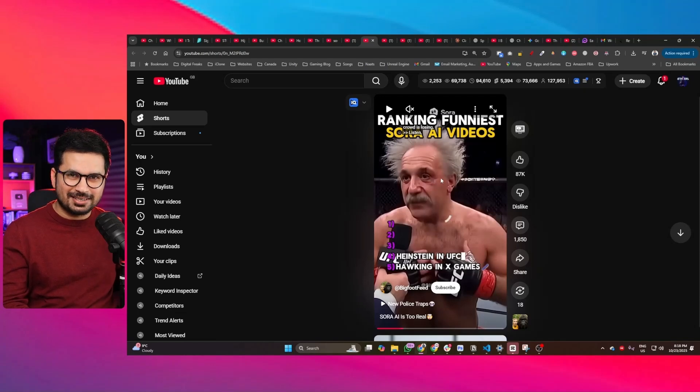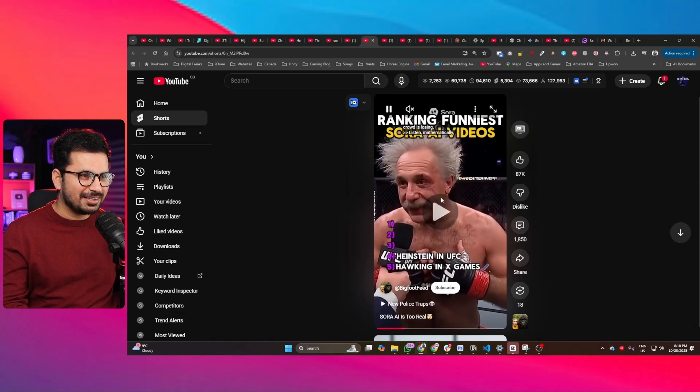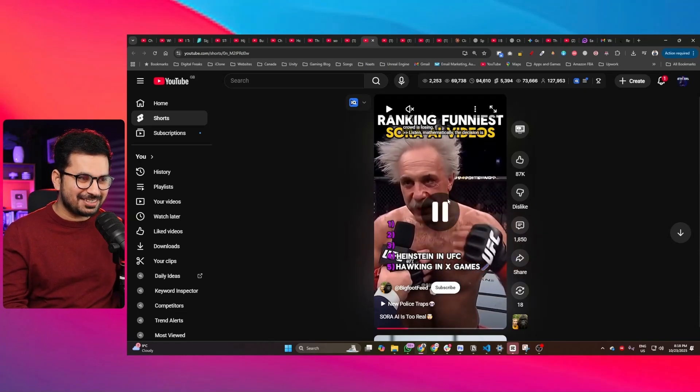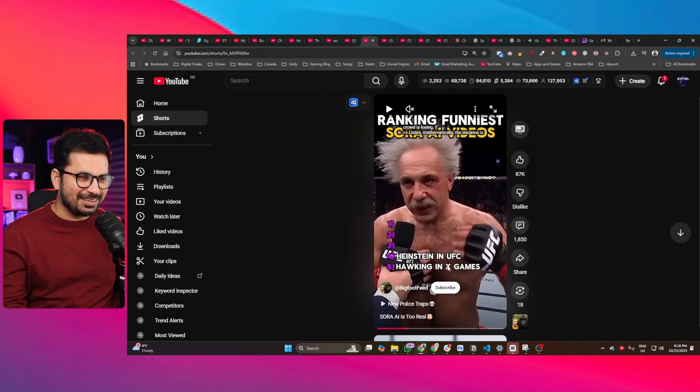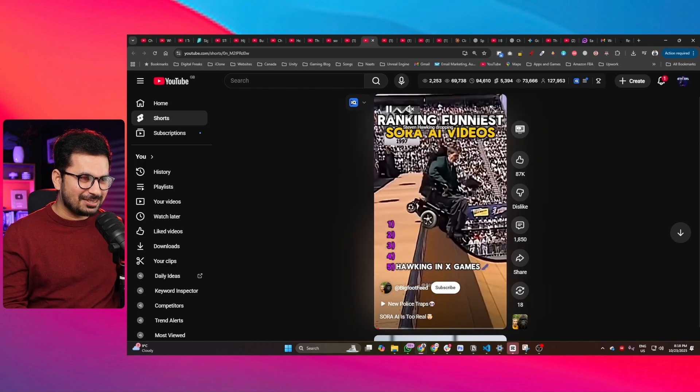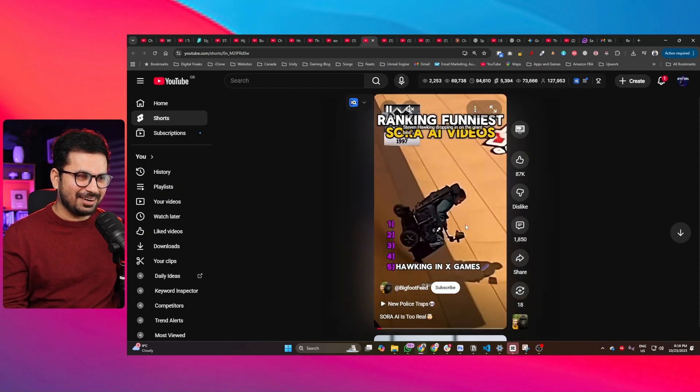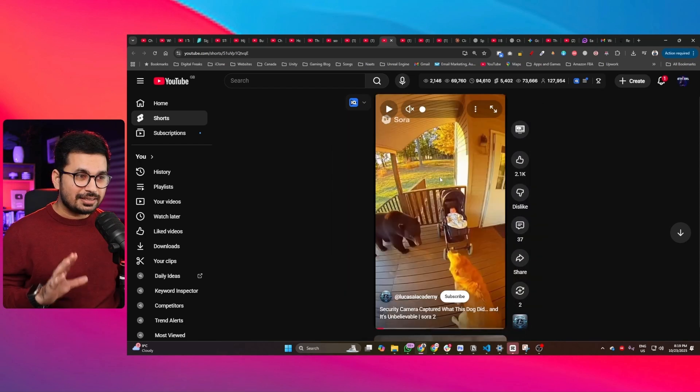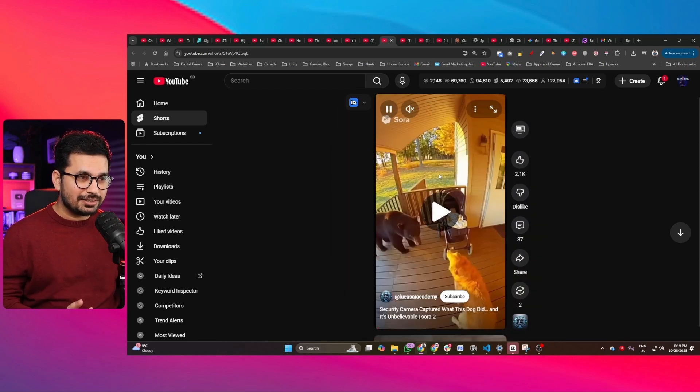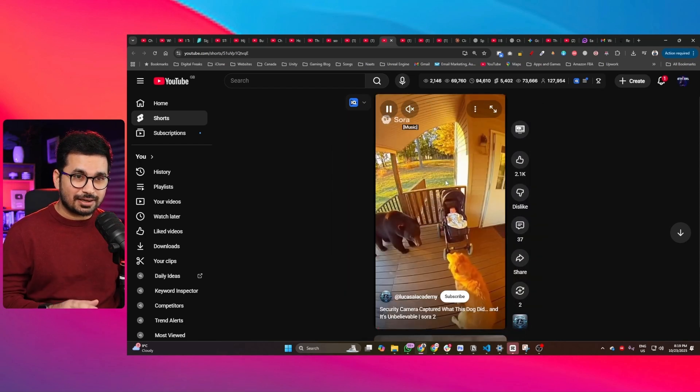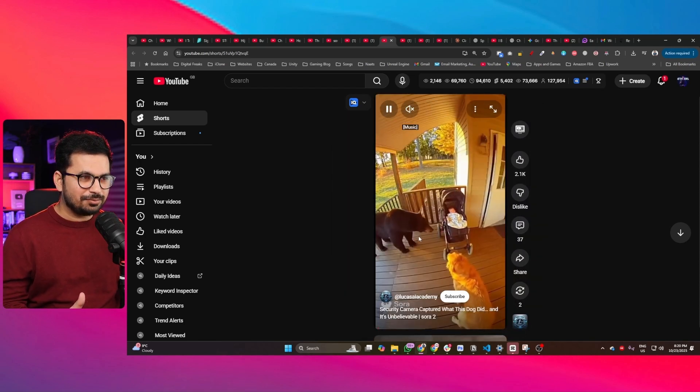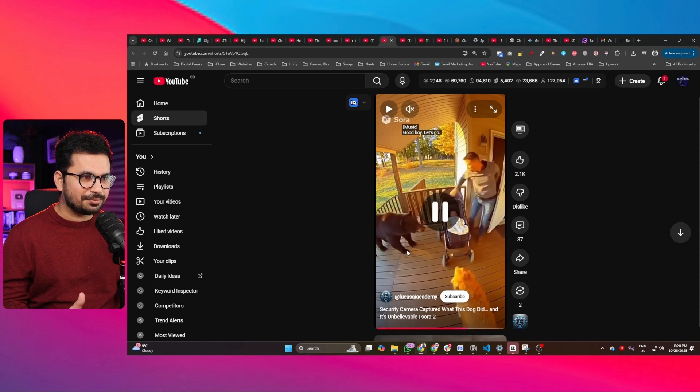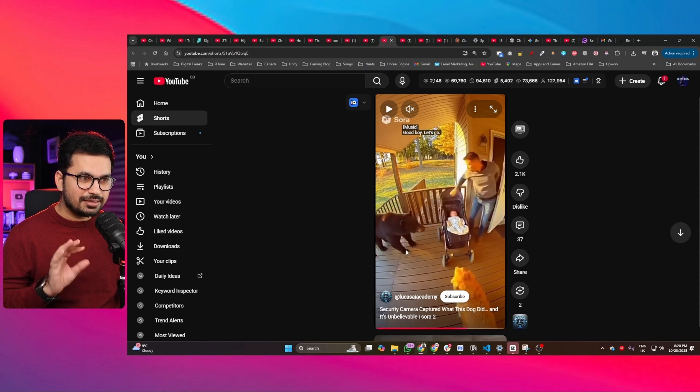These Sora 2 videos are just getting out of hand. I mean, just look at this - this is Einstein fighting a UFC fight, this is Stephen Hawking, I don't know what he's trying. There's a whole dedicated niche these days for this kind of CCTV footage.